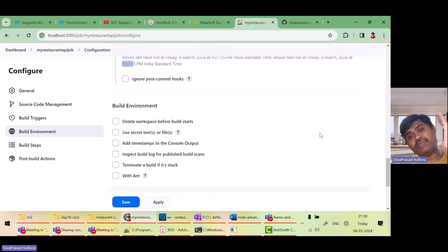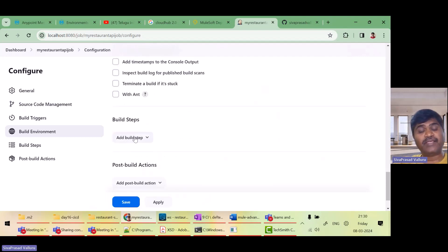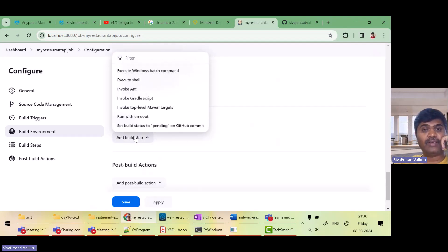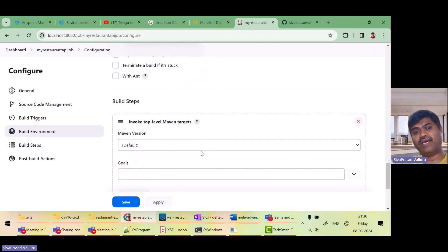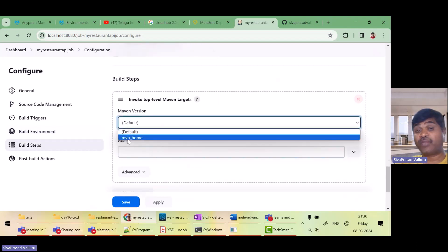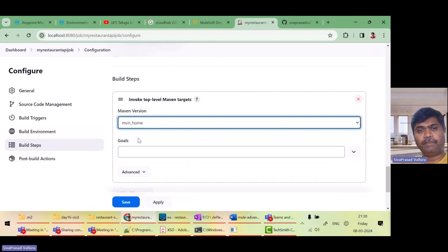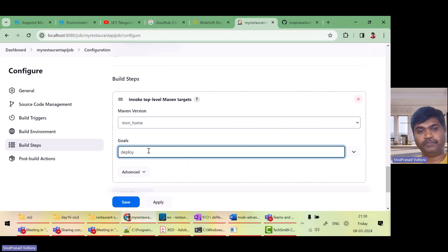Here I have to add. I want to invoke top level Maven targets. Which Maven version? I have configured this maven underscore home if you remember. Then goal. I want to invoke deploy goal.